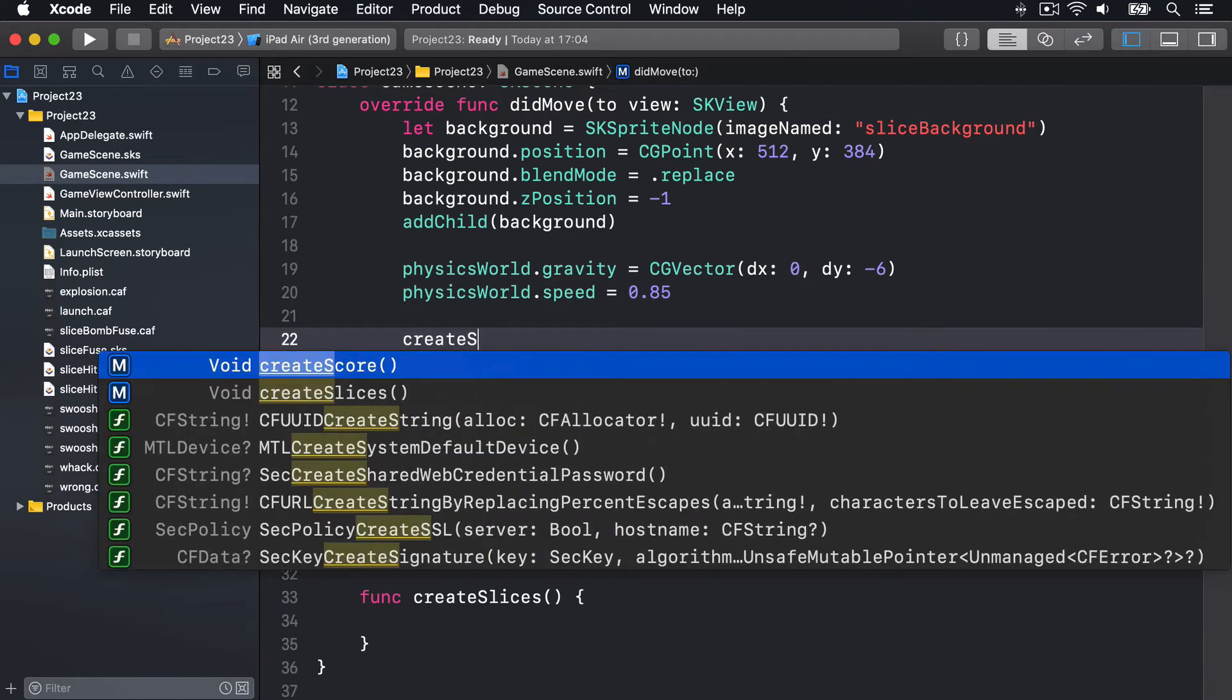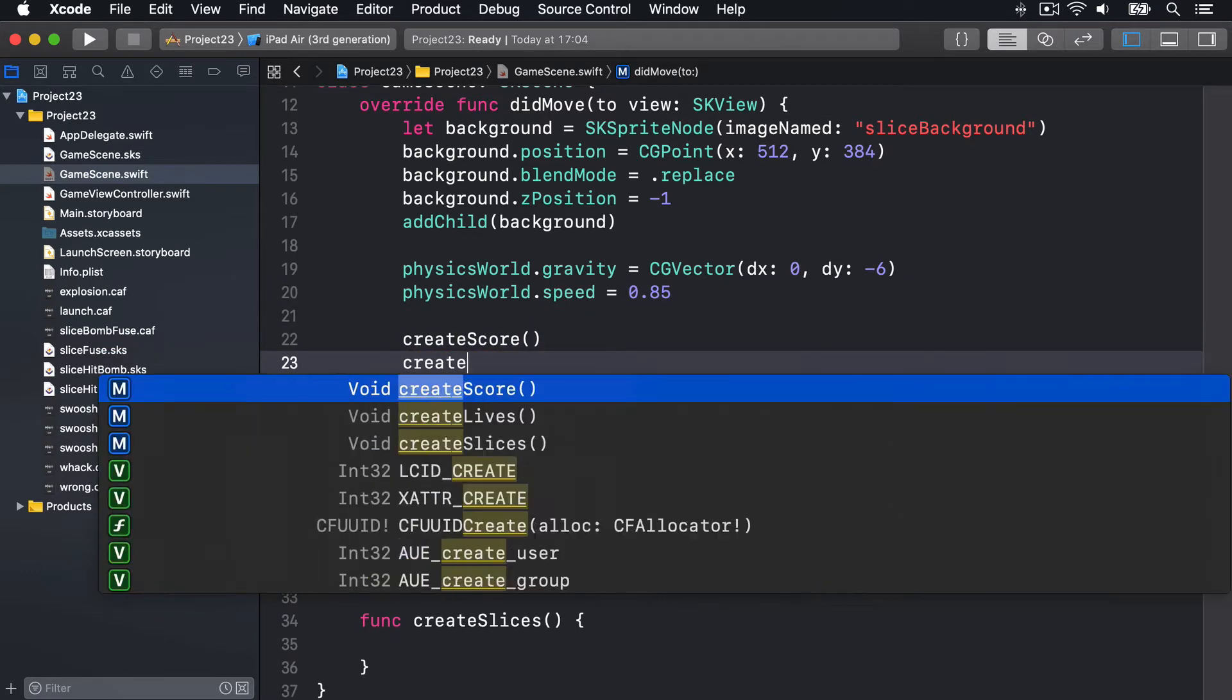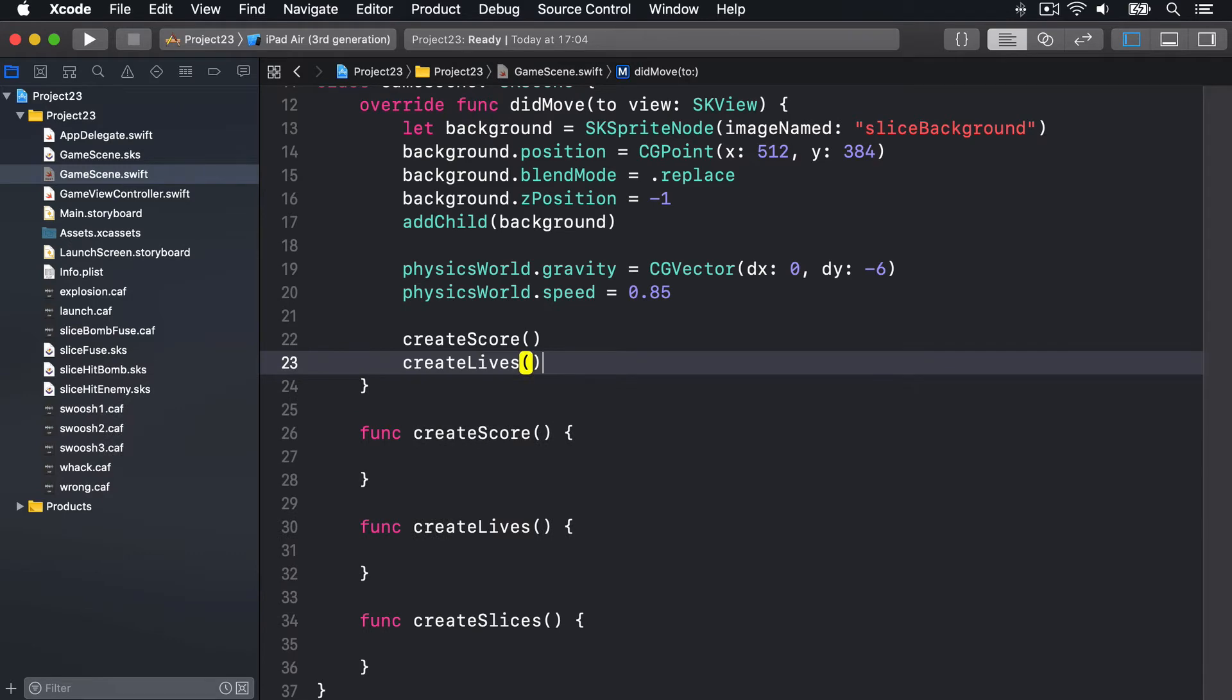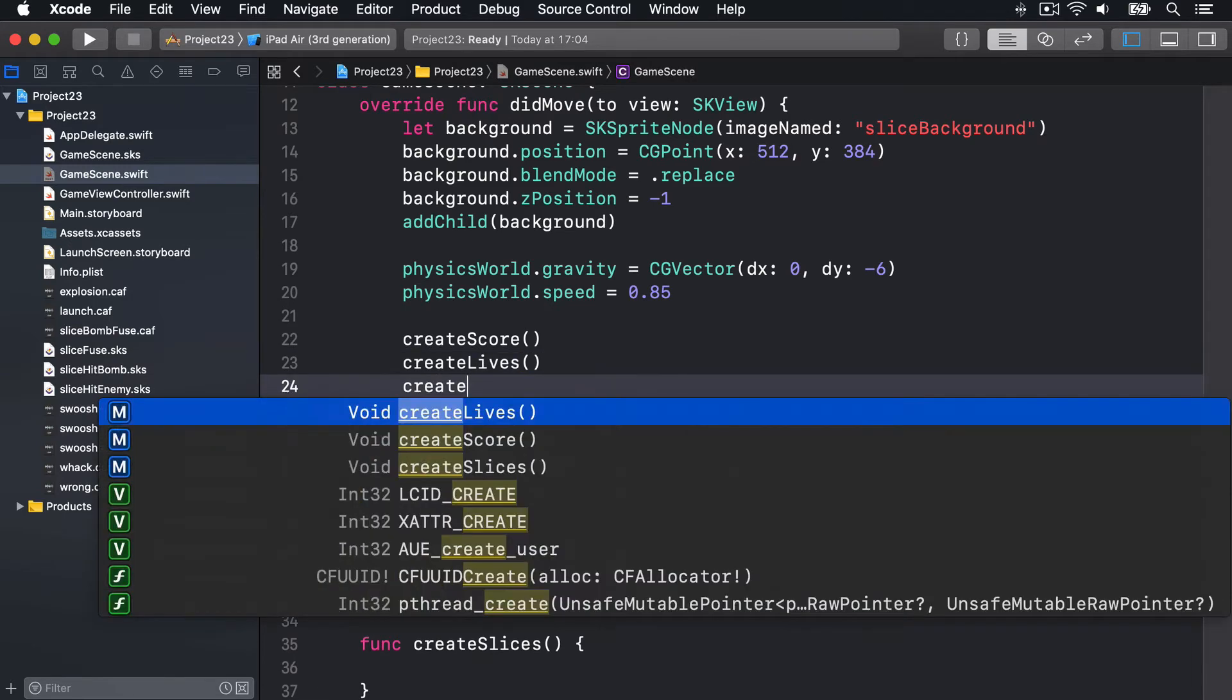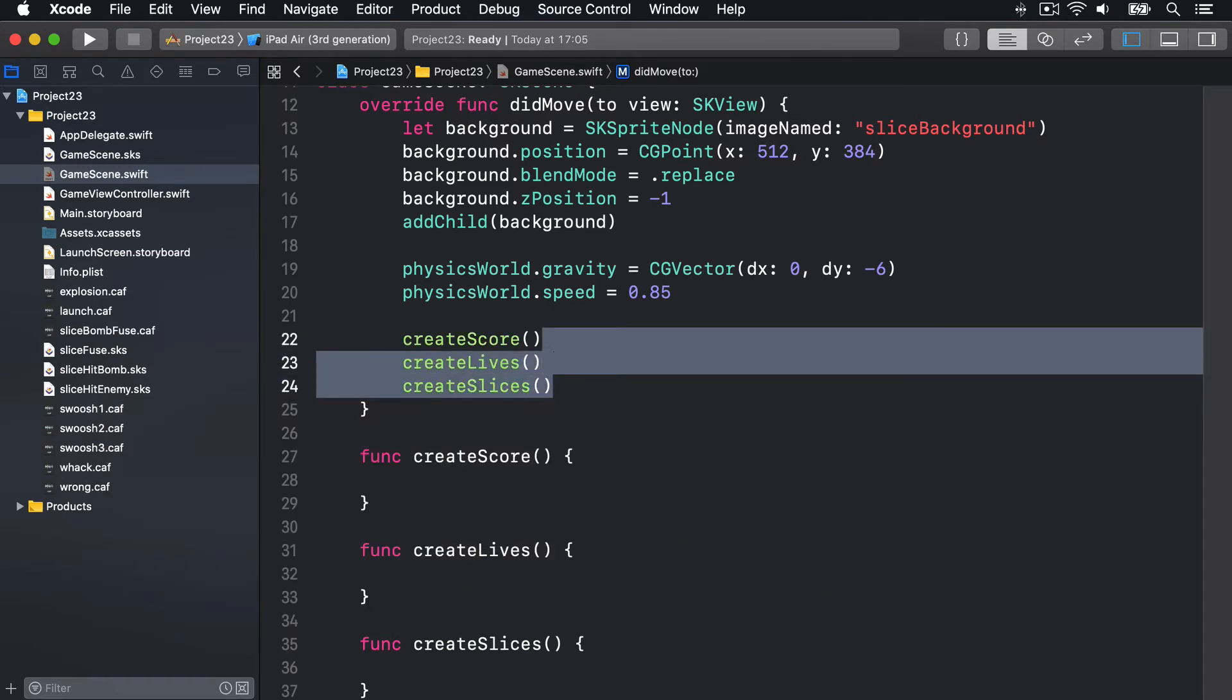I'll call all three of those things inside didMoveToView. We'll say createScore, createLives, createSlices. Boom. Call them all here in didMoveToView.